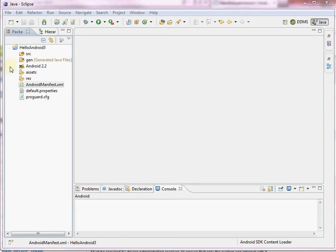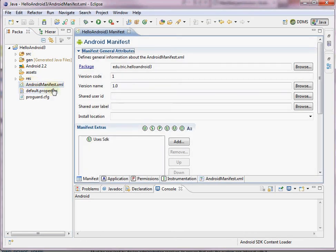Here's a basic Android project called Hello Android 3. You can see in the root directory we have a file called AndroidManifest.xml. If I double click on AndroidManifest.xml, you'll notice it doesn't open up XML code — it actually opens up the Android manifest file in a special editor in our Android development environment.